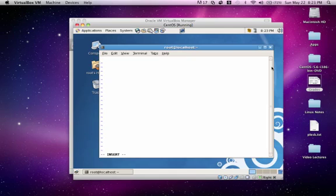So let's go ahead and just type, this is a test.